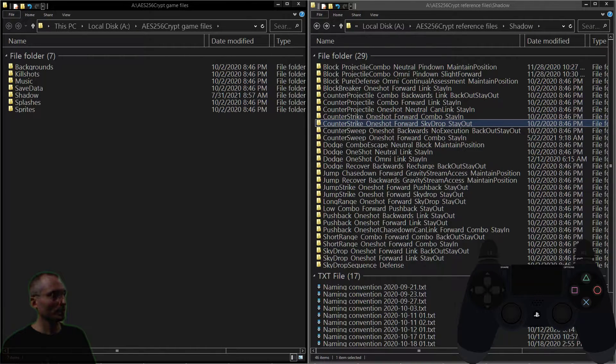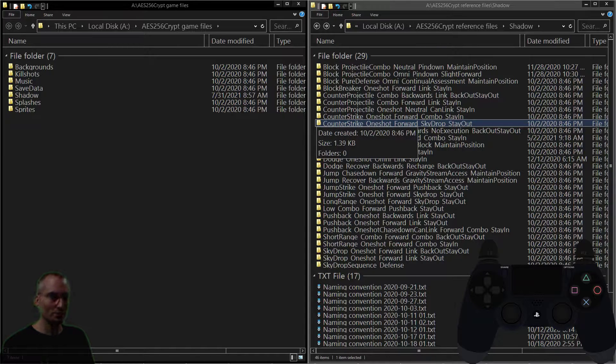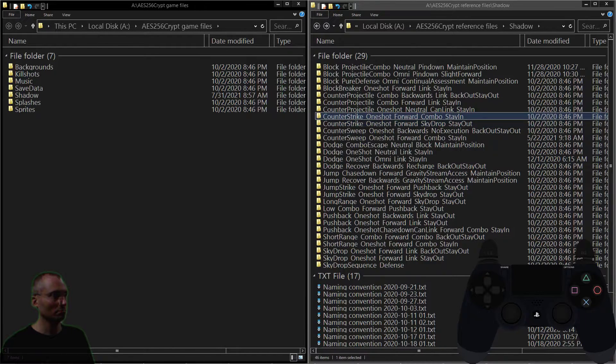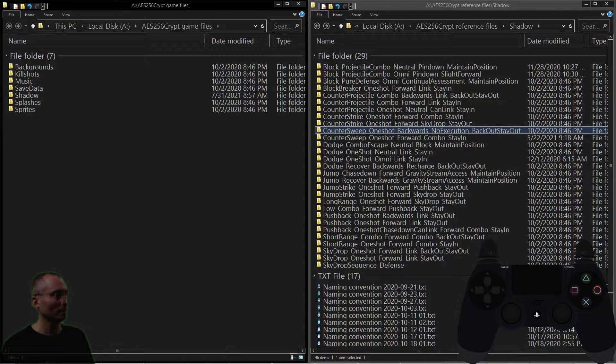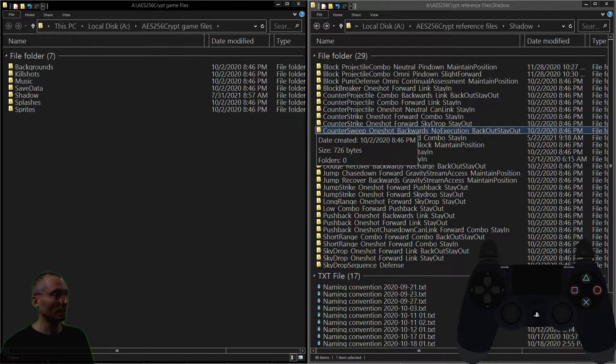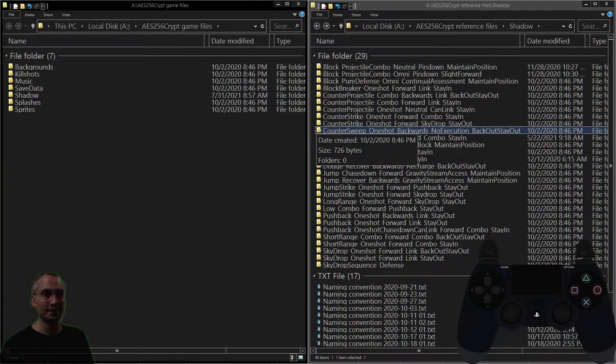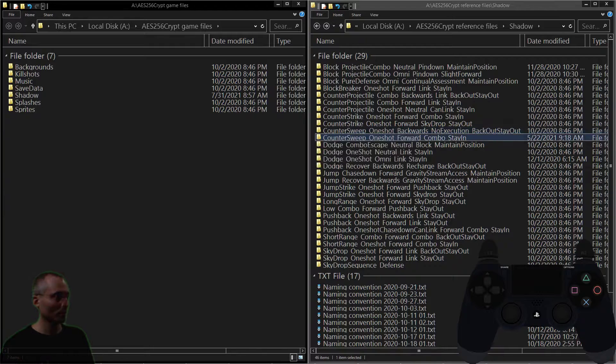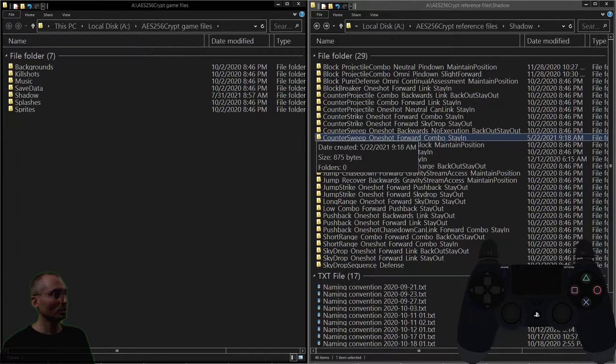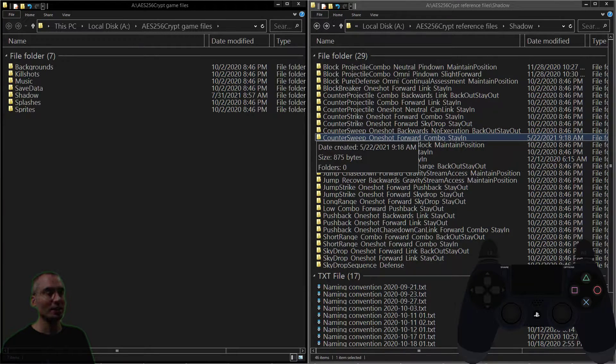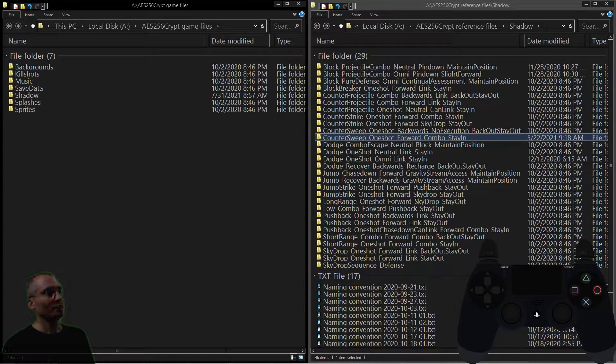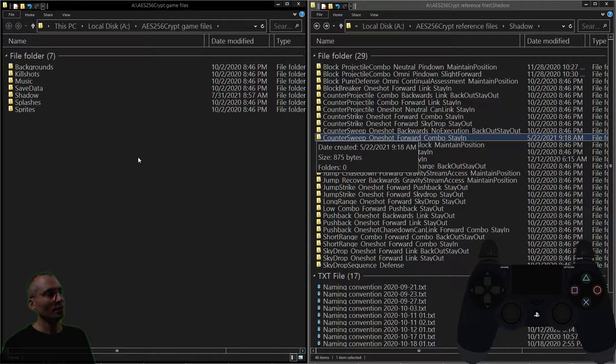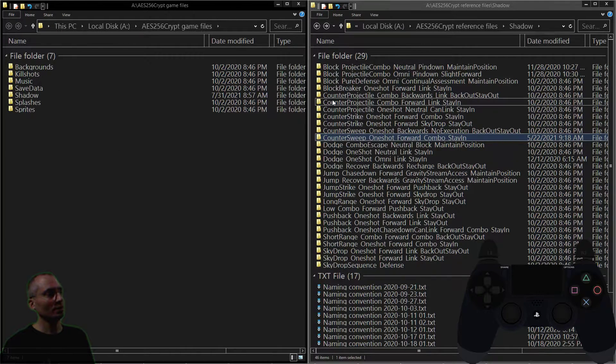Counter strike one-shot forward combo stand—that's what we were just working on. Now look at the next one: counter strike one-shot forward sky drop stay out—that would actually work because you're starting with a counter strike. Counter sweep one-shot backwards, counter sweep one-shot forward combo—those would work here. If you're interested in learning about the notation...